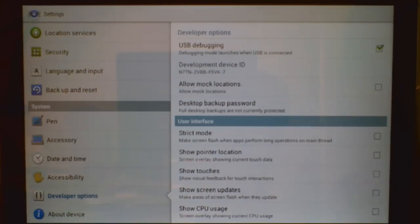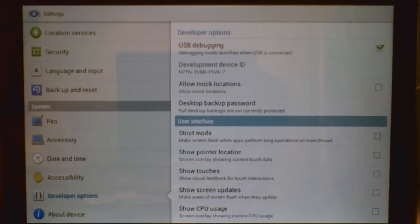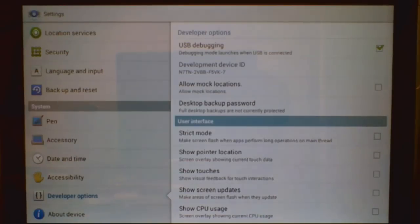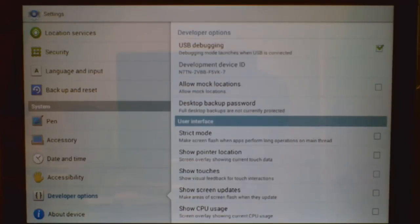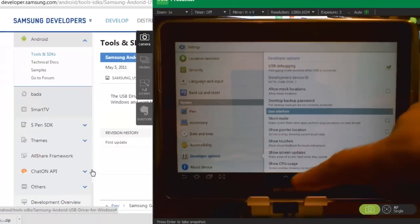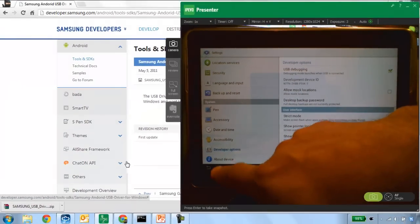The very top setting in Developer Options is USB Debugging. I've already checked that. When you do this you have to have the device unplugged from the USB connection from the PC. Enable USB Debugging and then plug in the device, and when you do that the device will look for the correct device drivers which you've already installed, and then it's set up and ready to go as a plug-and-play device.